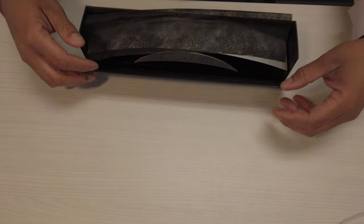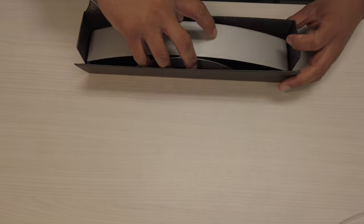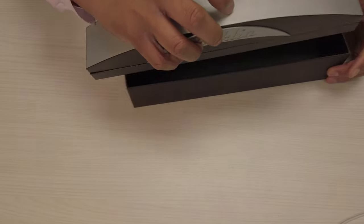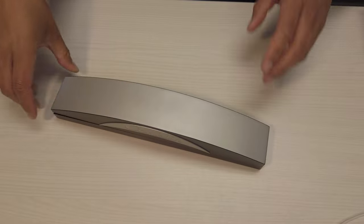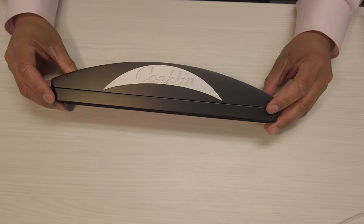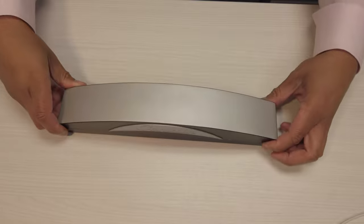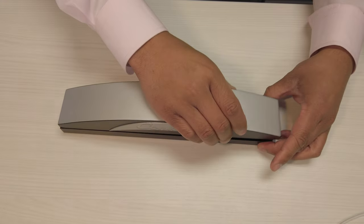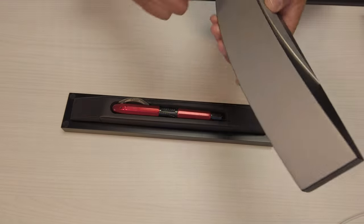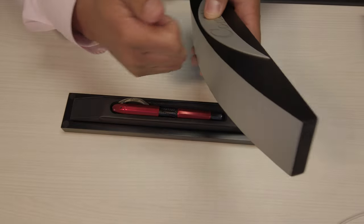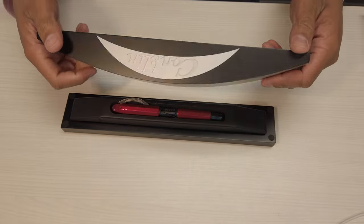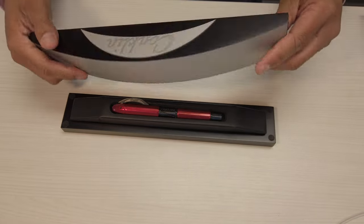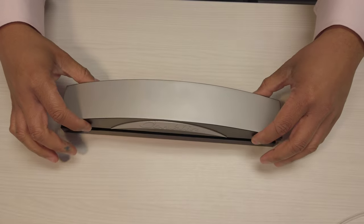So it comes in that wonderful box, which they autographed, and then you can see here the actual pen box. It's in a nice crescent because Conklin is known for the crescent filler system. The box is wood with metallic paint on it. It feels very high quality, and as you can see there, it's got some element of magnetic clasp to keep it closed.